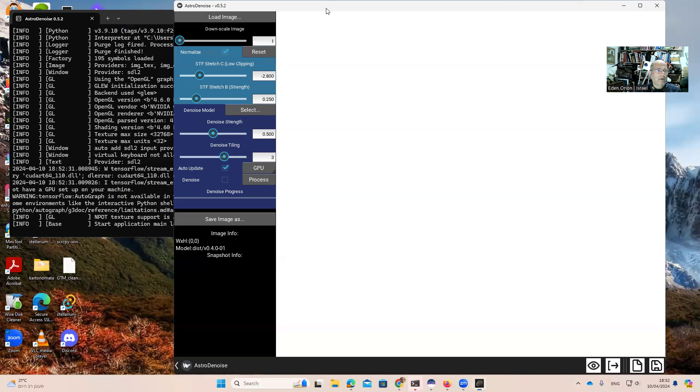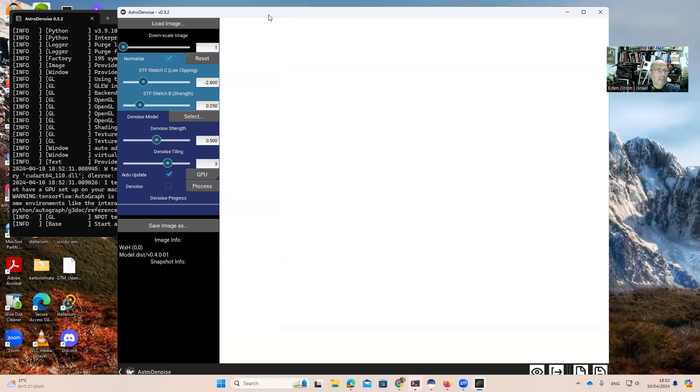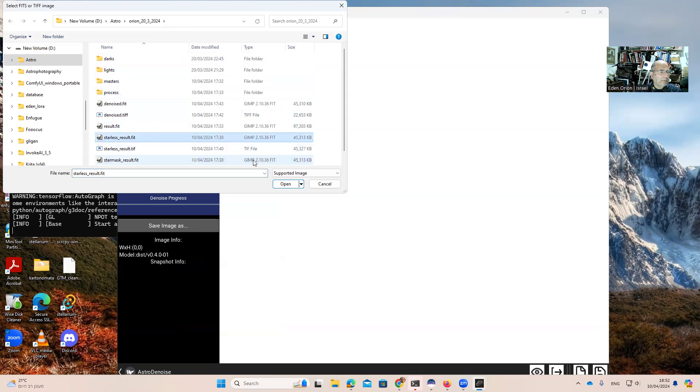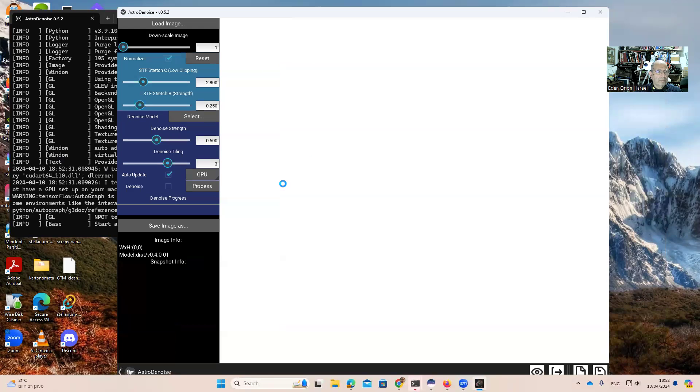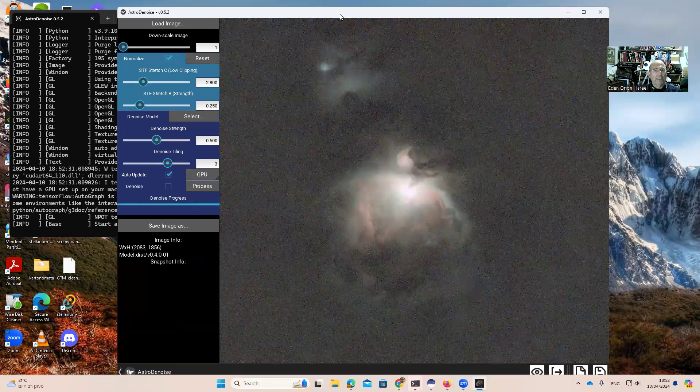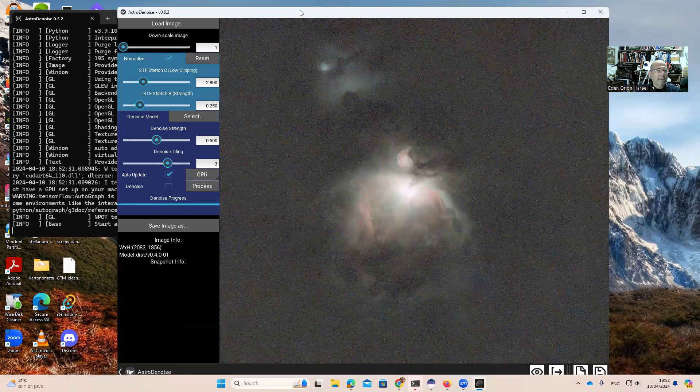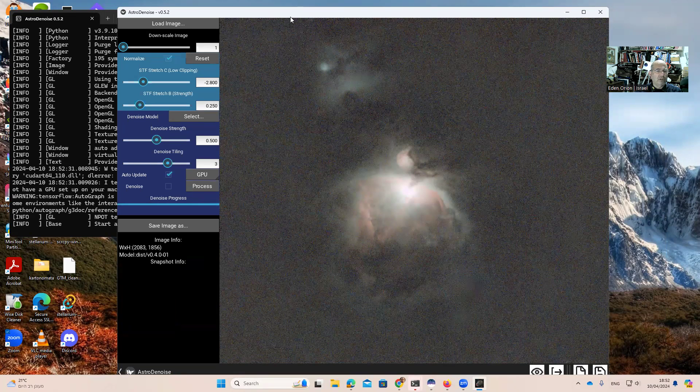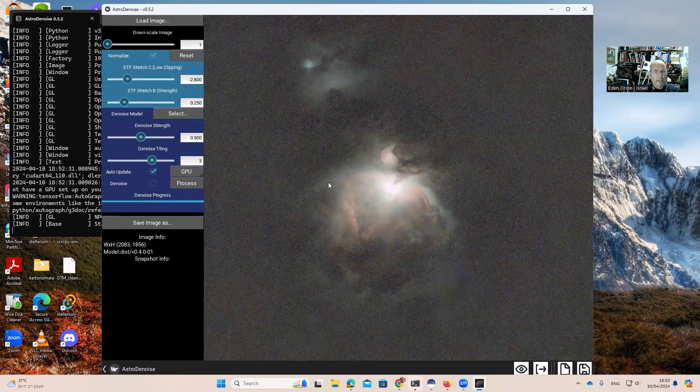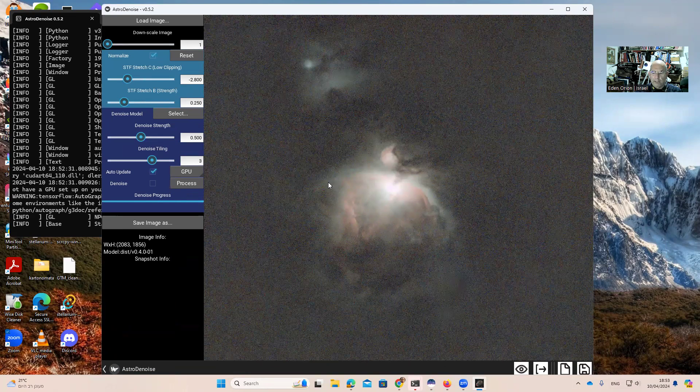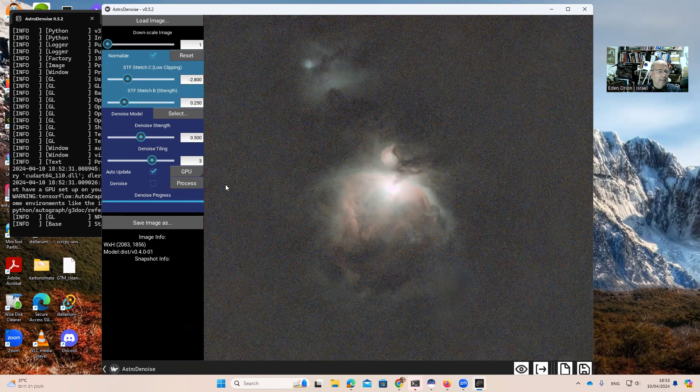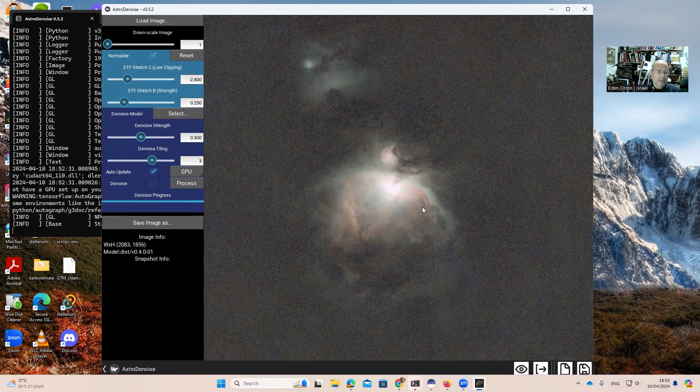So now, first of all, for the demonstration, I'm loading an image. Let's say I'm going to take this image. And you can see this is a starless image of M42. I've done it with Cyril, and as you can see, there's a lot of noise all around the image.